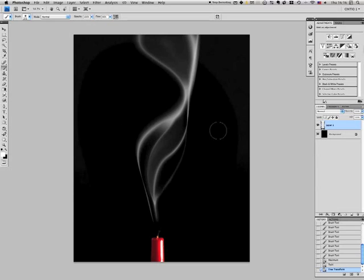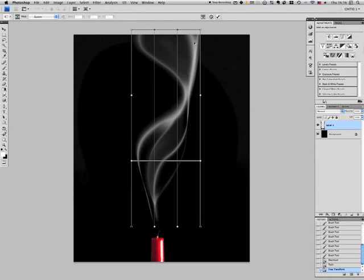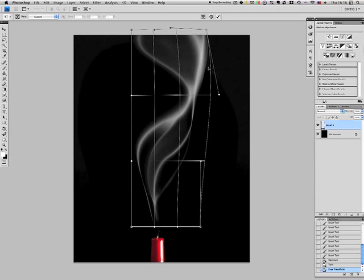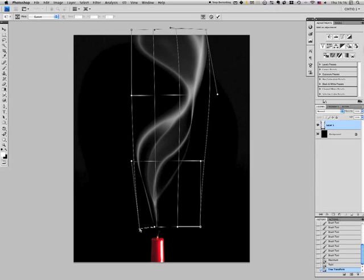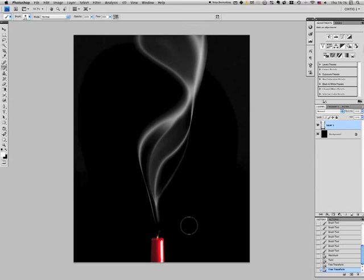OK. You can see it coming together. Sometimes you get straight lines after you use the warp, so you may want to warp it again. I usually do, just to make sure it's nice and soft.